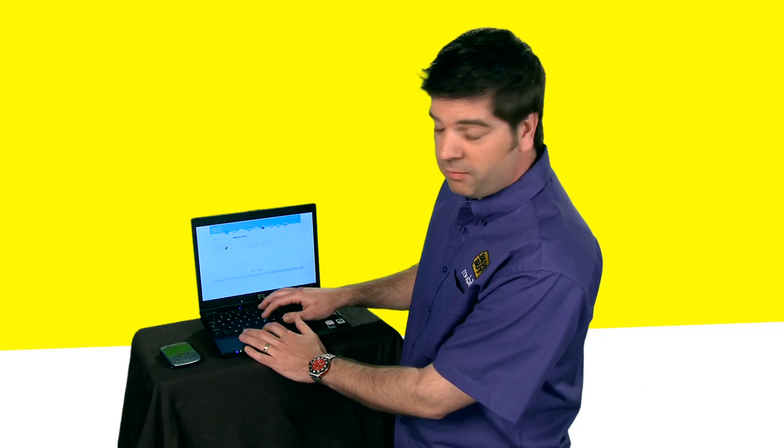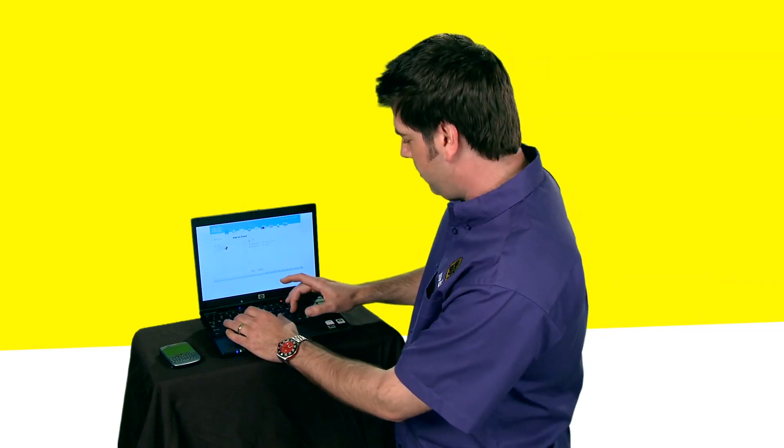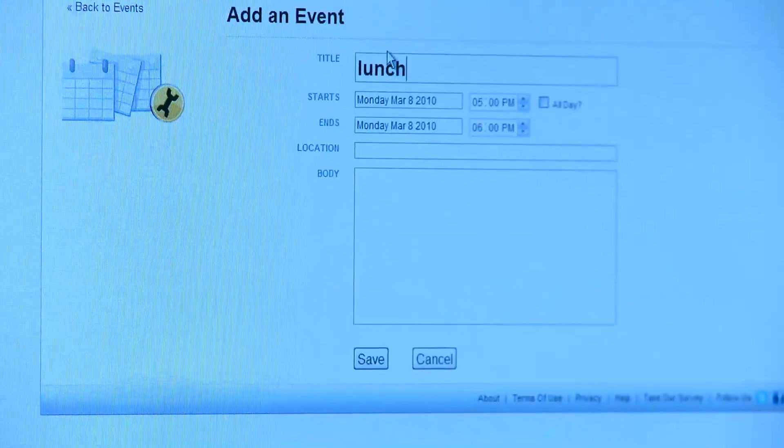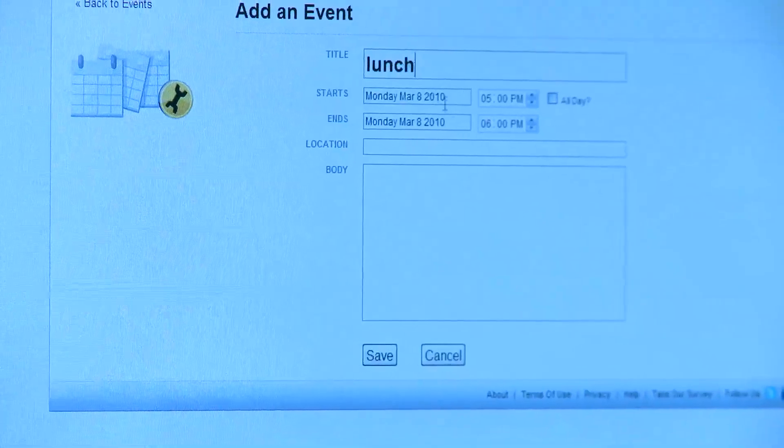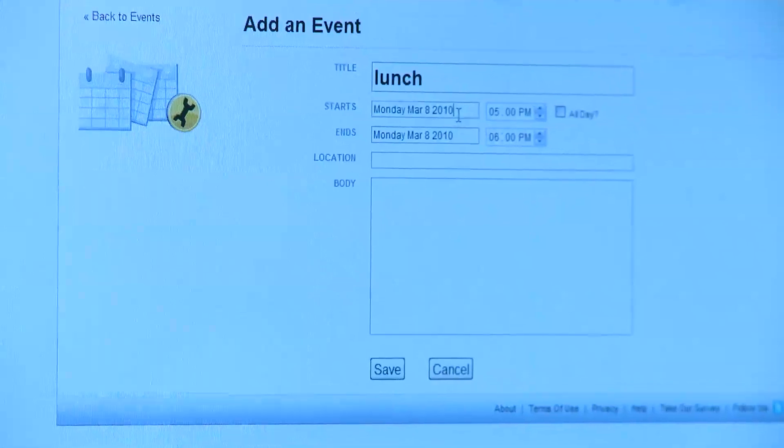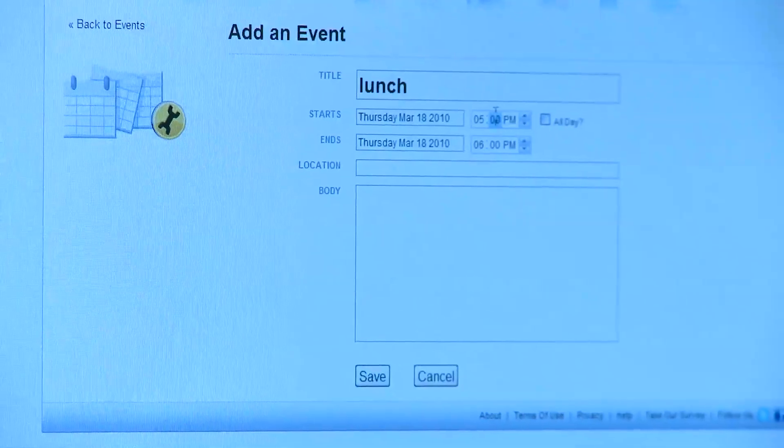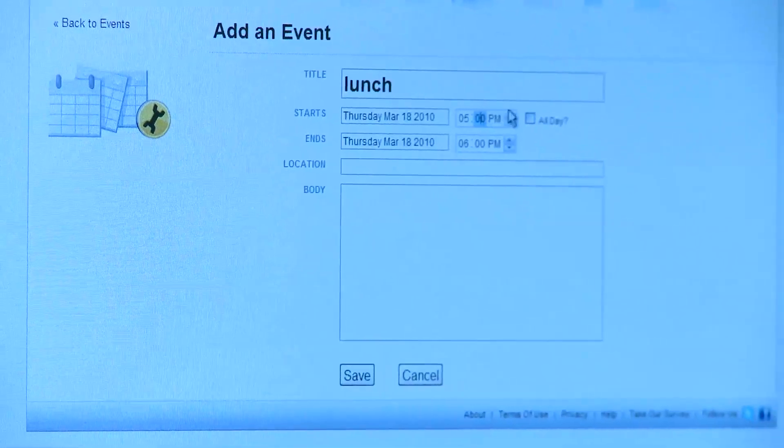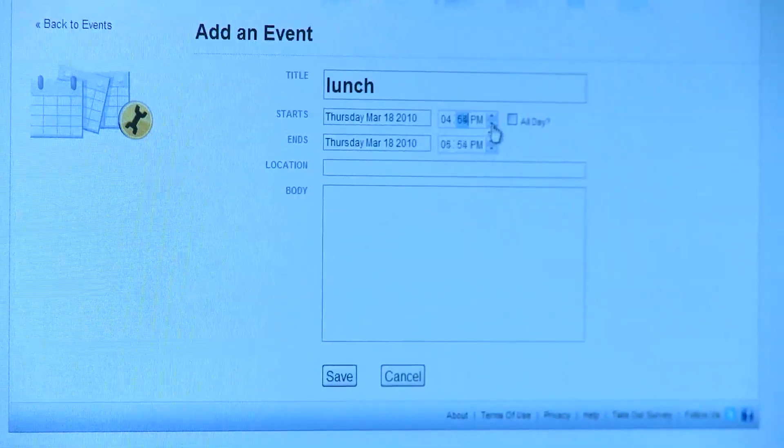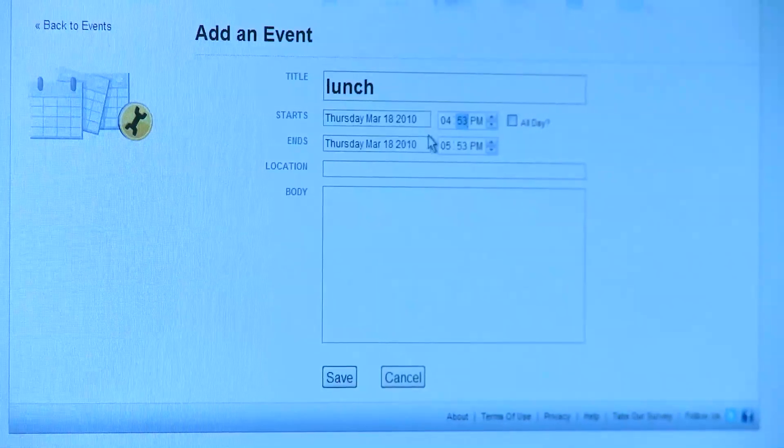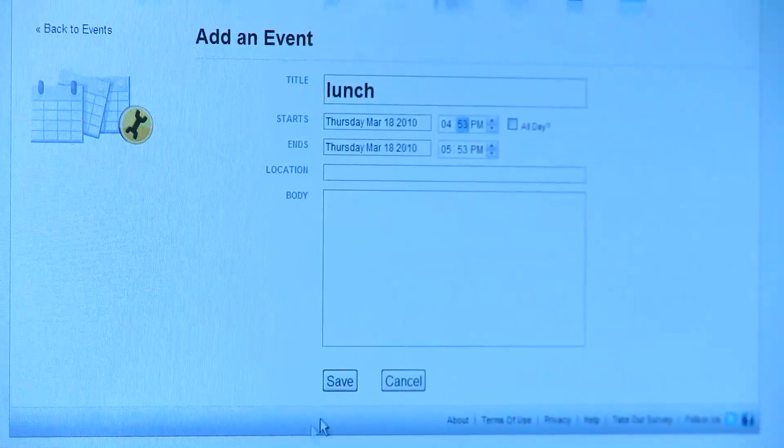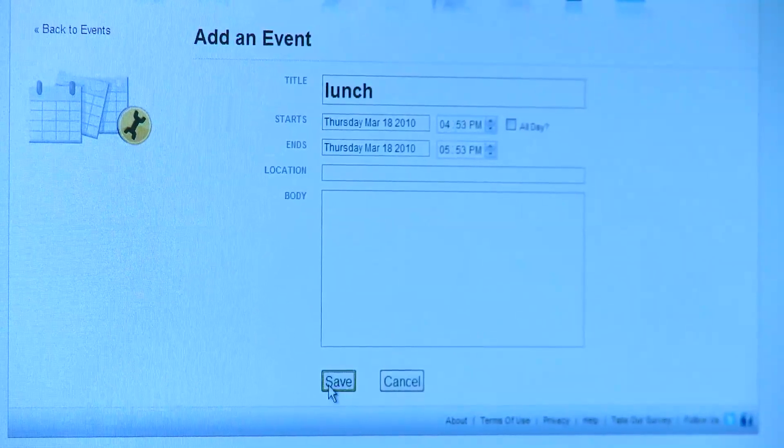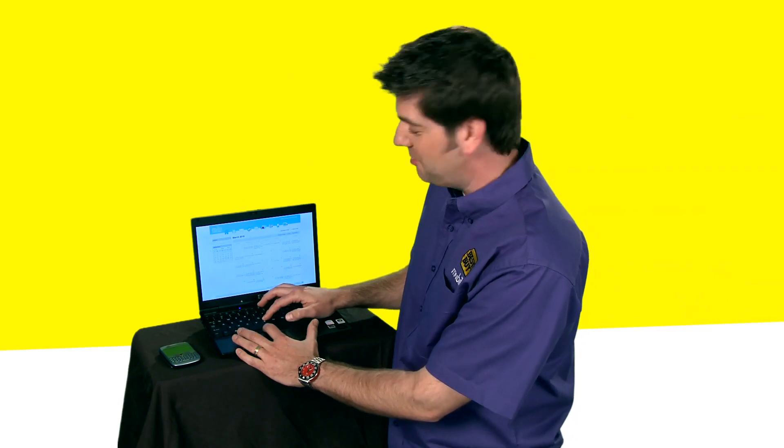Let's set up a new event. We want to have lunch. So we type in lunch, we choose the date, we choose the time, and you save it. And as soon as I hit save, it's automatically on my phone. It's really simple.